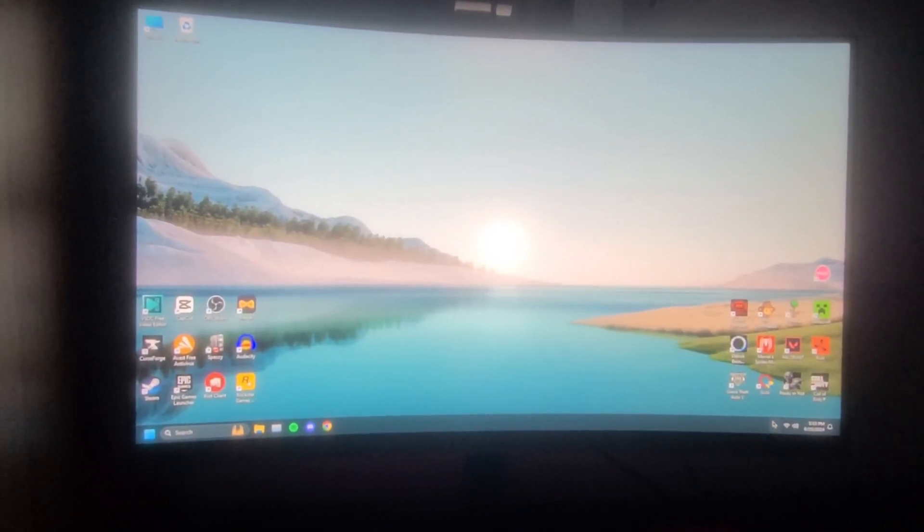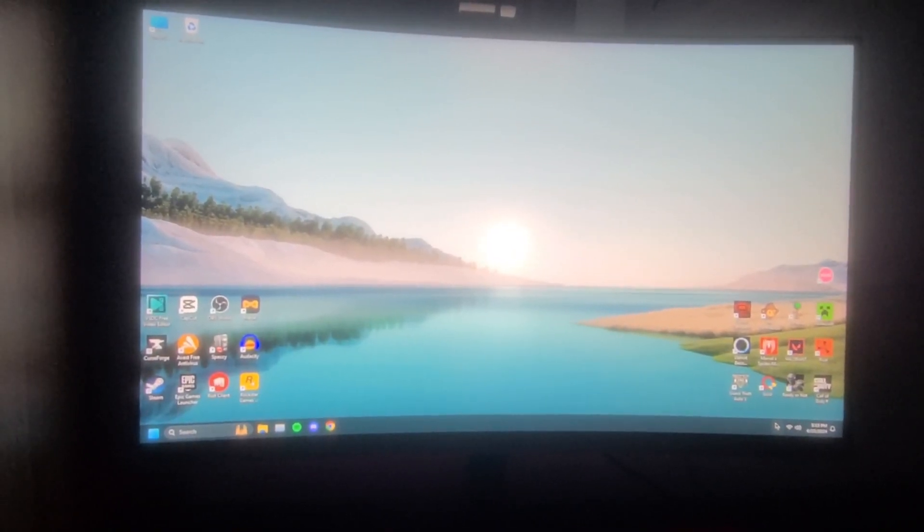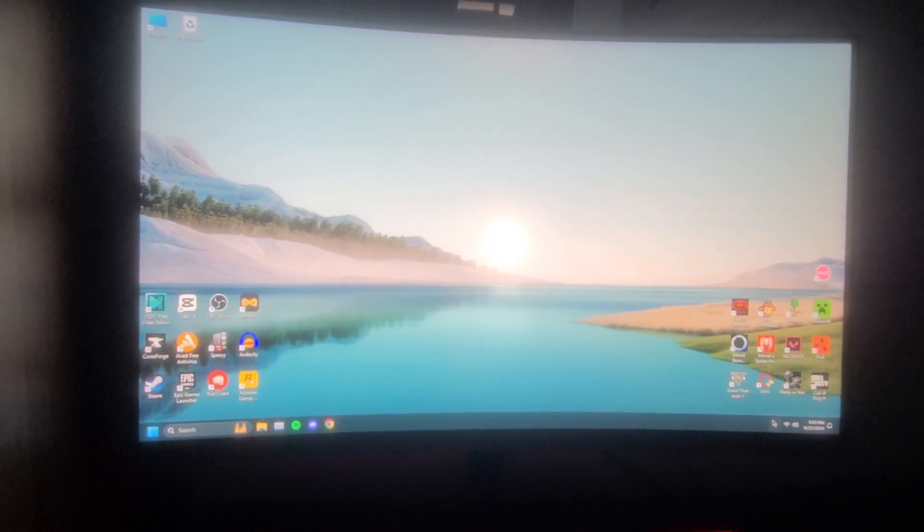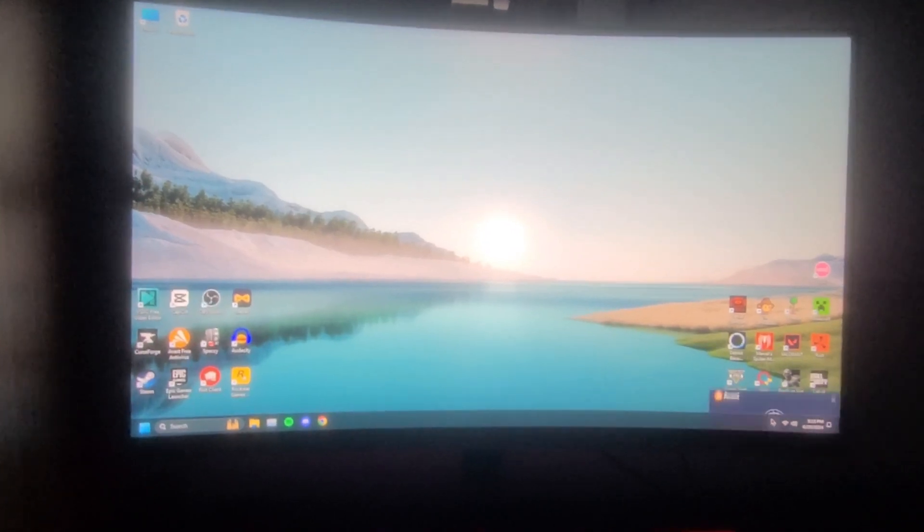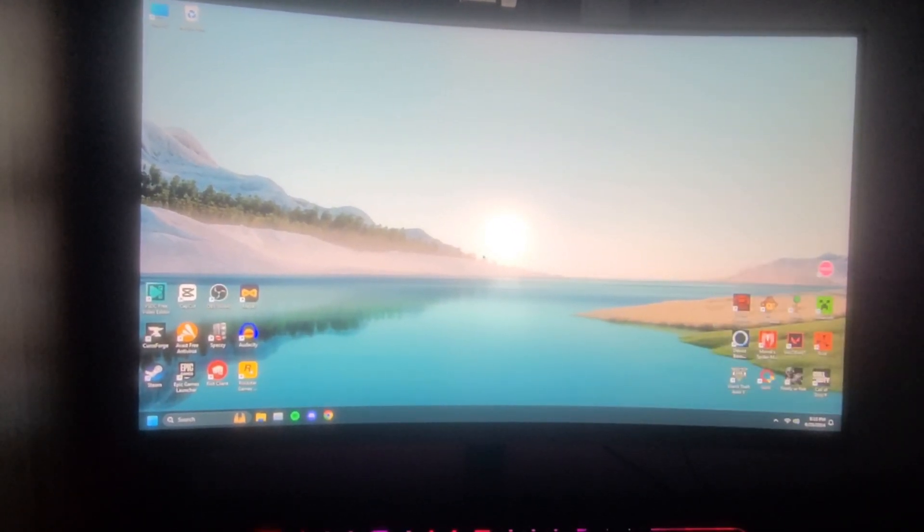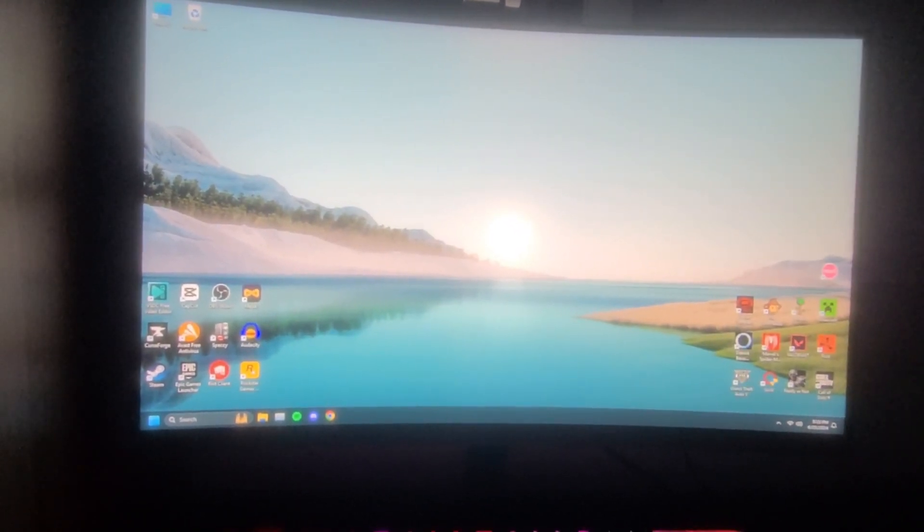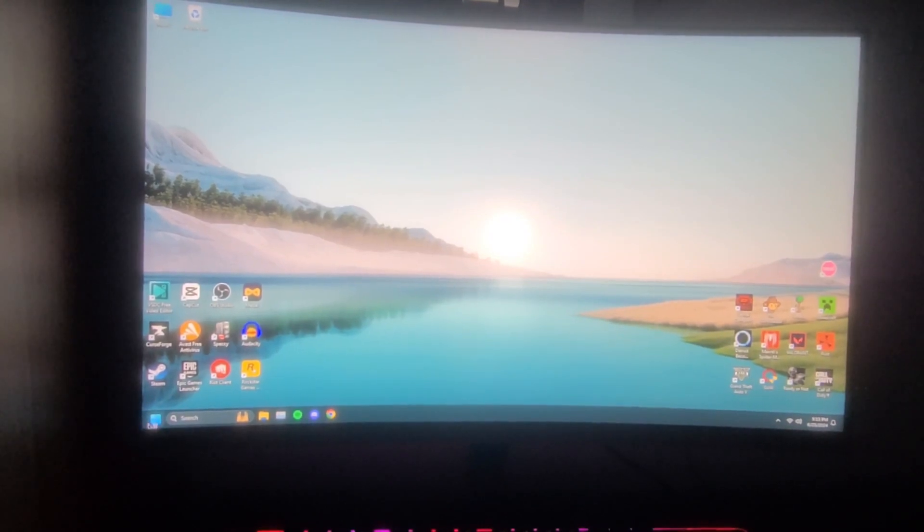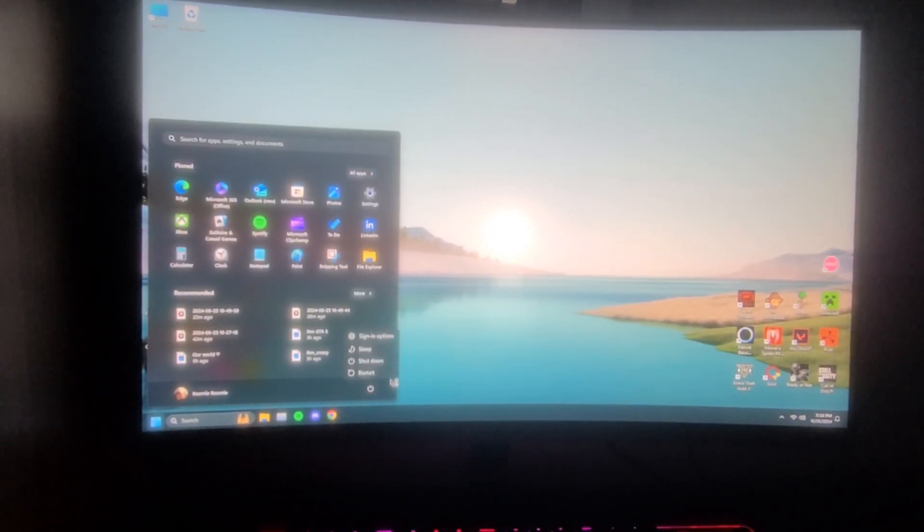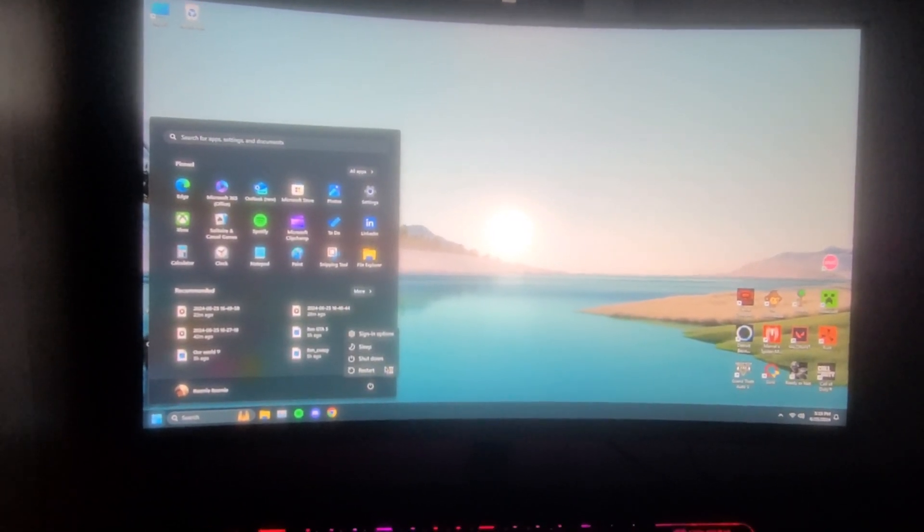All right, I apologize for the absolutely abhorrent quality of the video, but this is how I'm going to have to show you this. So once you have your computer like this, you just want to restart it. You want to click on your menu and just click on restart.